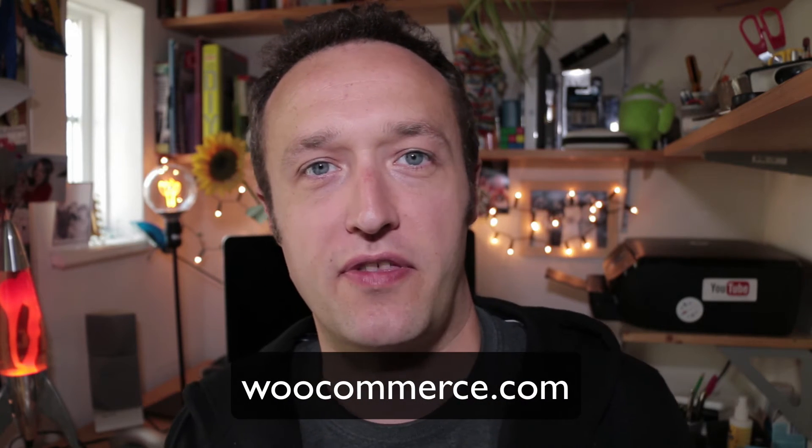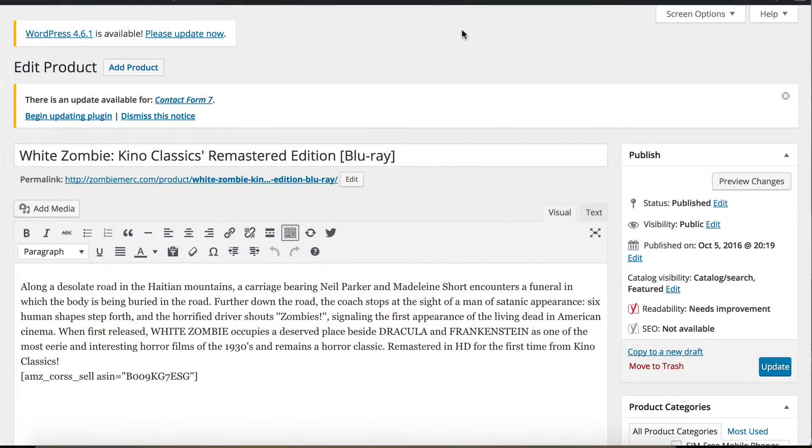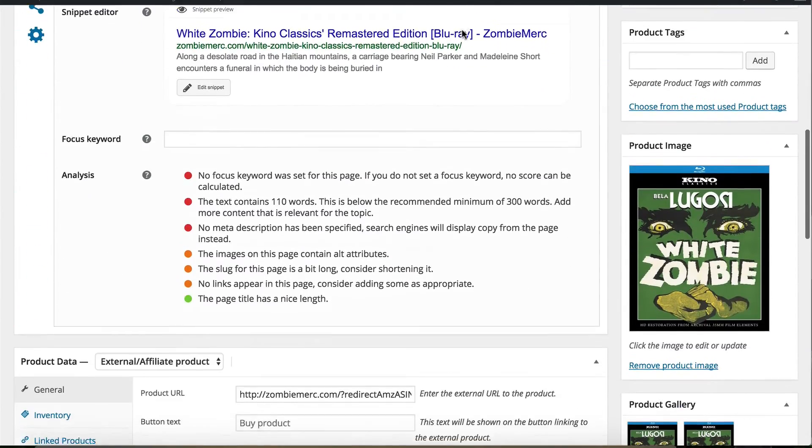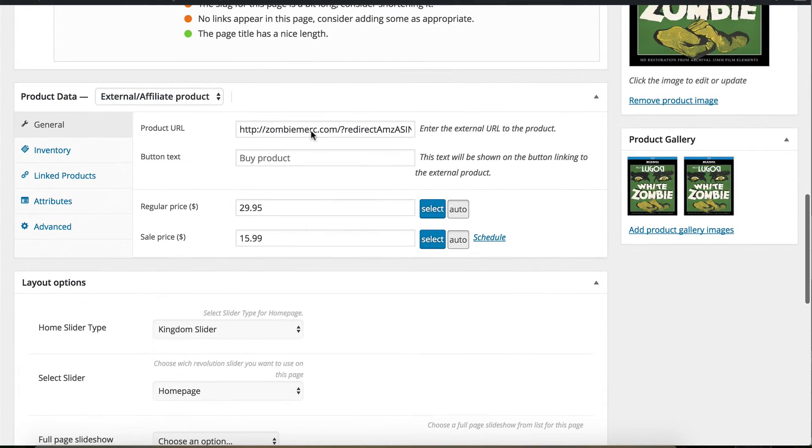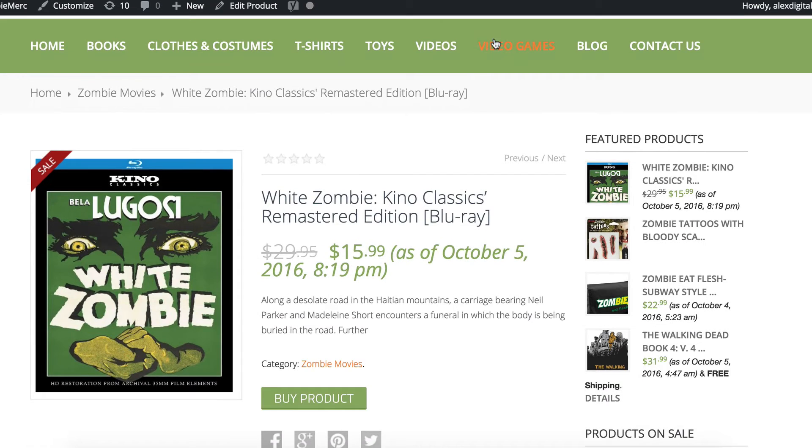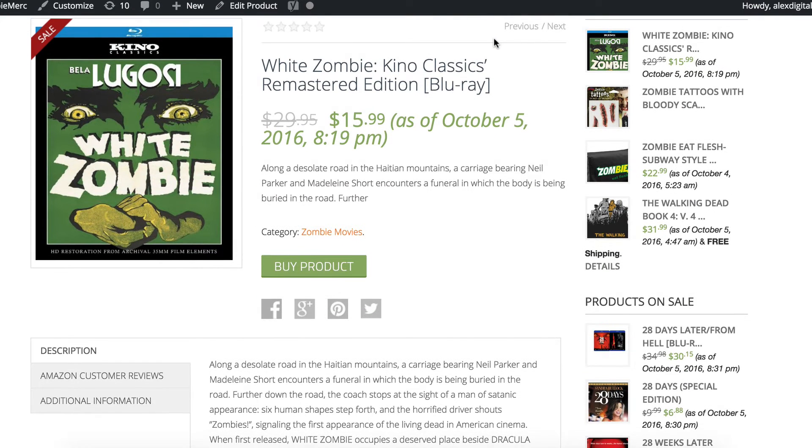The third type of site is a mini e-commerce type site. For this, I would recommend WooCommerce as your plugin, which allows you to add products. The great thing about WooCommerce is that it allows you to add products as affiliate products, or external products as they're otherwise known. You create a product, add an image, add your description, and put your affiliate link in so that when someone clicks the button — which you can customize — they go off and make the purchase from the site you're promoting. There are loads of great themes available for WooCommerce.